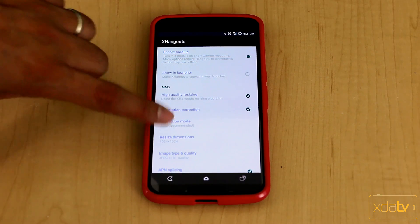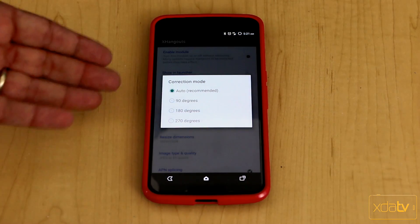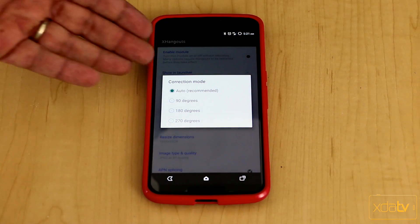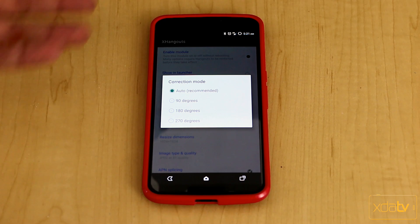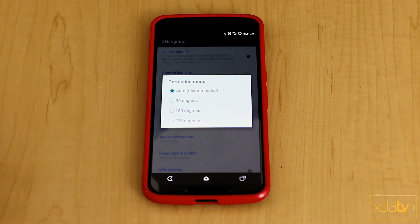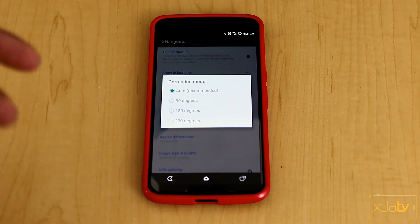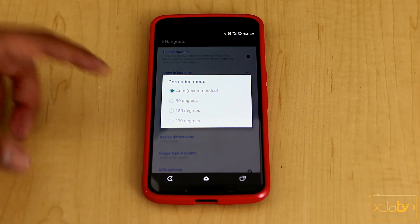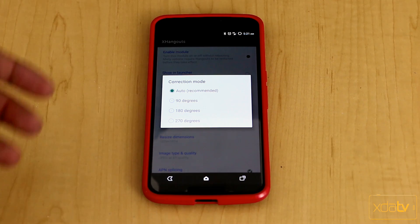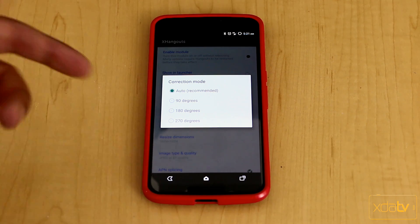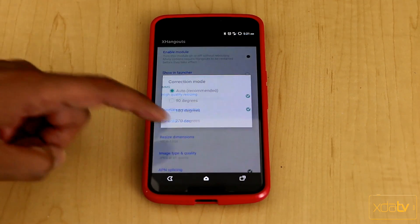Correction mode, this kind of goes in and gives you auto-correction. Do you want to go 90 degrees, 180? Auto, it does the best that it can to actually see which way you took the picture and correct it. But if you know you normally take pictures at a certain angle, you can auto-correct it to a certain way.